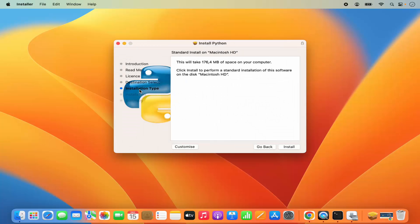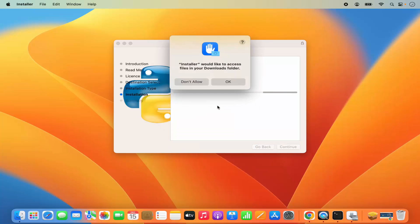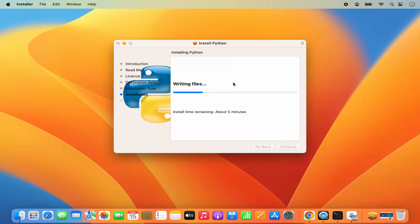Then we have the installation type. This will take around 176 megabytes of space on your computer. Click Install. Then give your Mac's password which you use to log into your Mac operating system, and then click on Install Software. It's going to start the installation. Here it says the installer would like to access files in your downloads folder — click OK, which is going to write the files in your downloads folder.